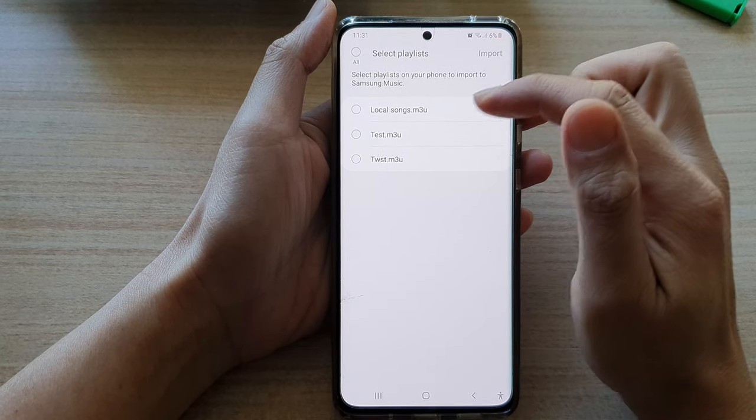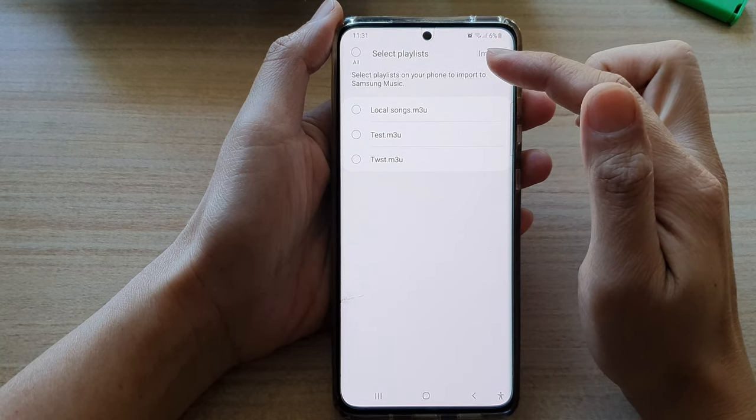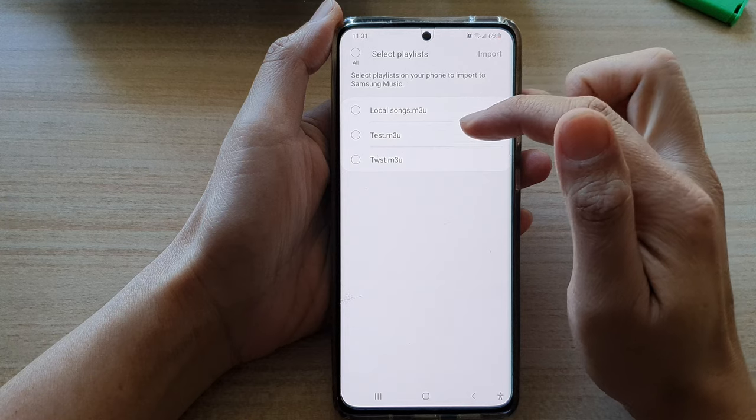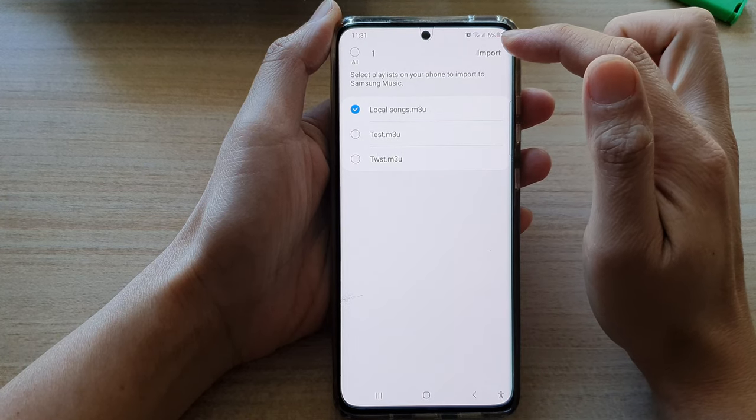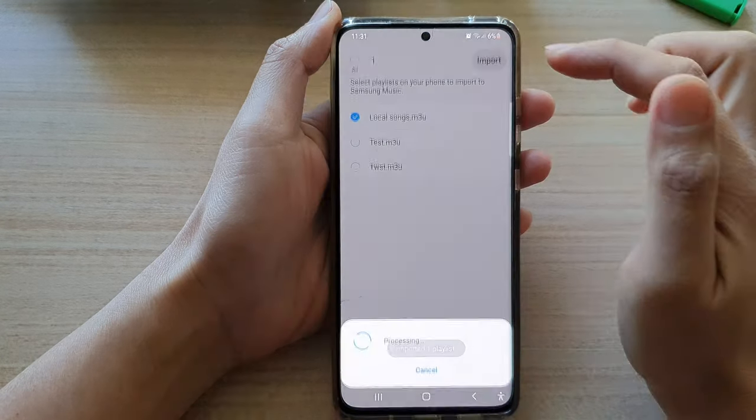Next tap on the playlist that you would like to import and then tap on import button at the top.